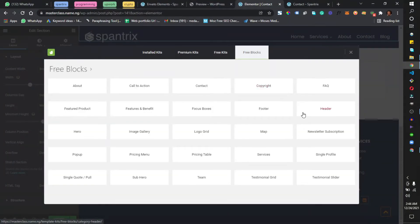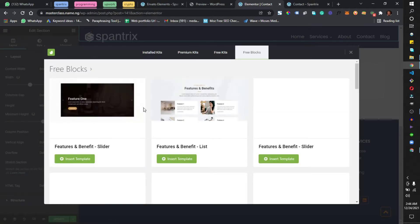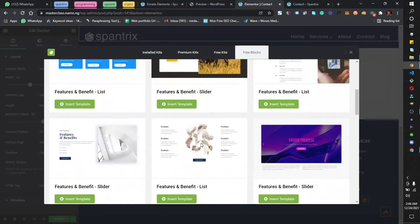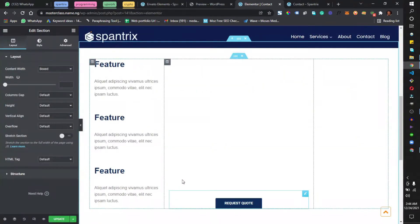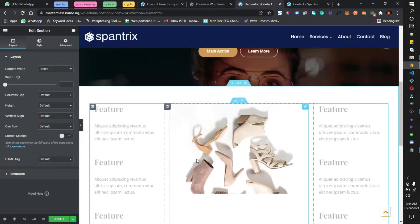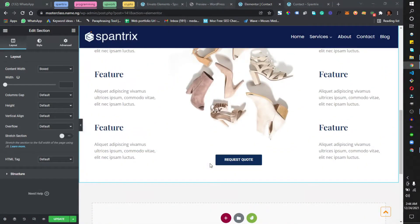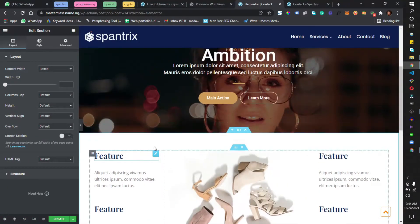I can decide to import another block. I'll come to Free Blocks and this time import something like Features and Benefits. I want to work with this one, so I'll click on Insert Template. It has been inserted — I'm just pulling up a structure, as simple as that.